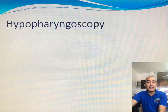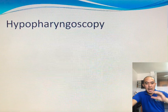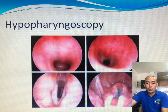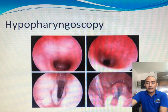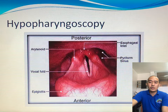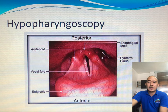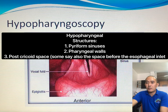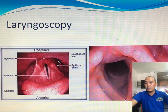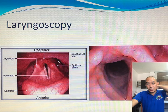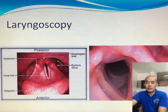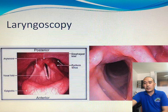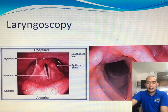Hypopharyngoscopy is when we reach beyond the oropharynx. We have the nasopharynx above, then the oropharynx, and then the hypopharynx — the lowest level of the pharynx. In hypopharyngoscopy, you can see several structures: the epiglottis, the arytenoids, the piriform sinus, and the esophageal inlet — these are already part of the laryngeal structures. In laryngoscopy, we take a look at the laryngeal skeleton including the arytenoids, vocal cords, aryepiglottic folds, epiglottis, and the true and false vocal folds.